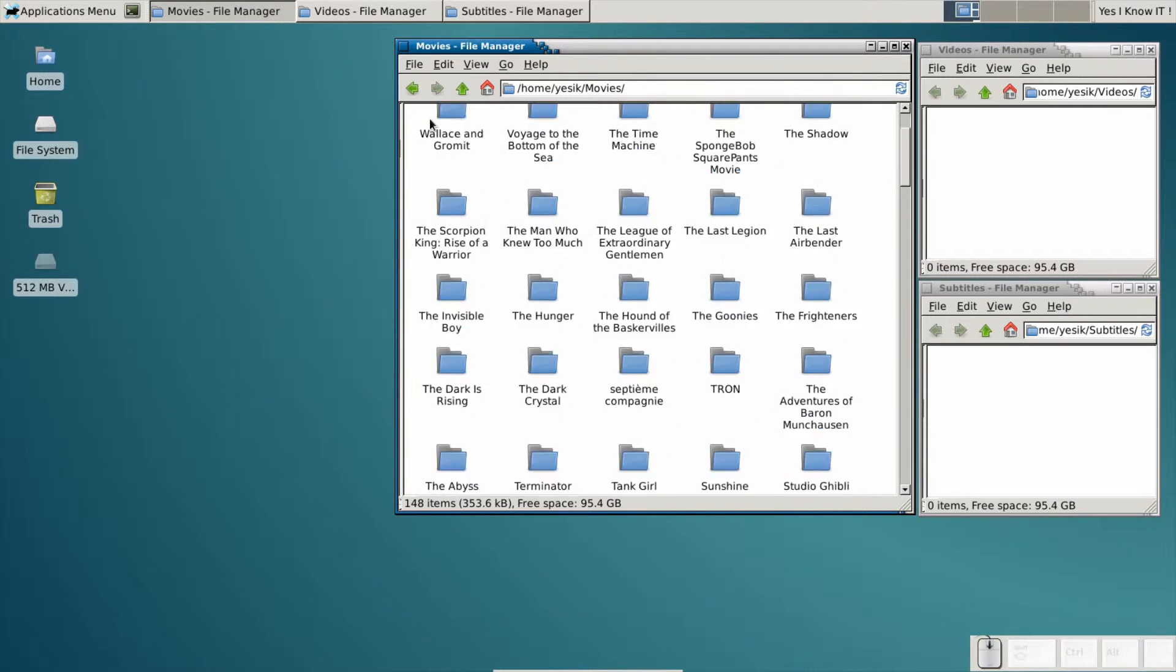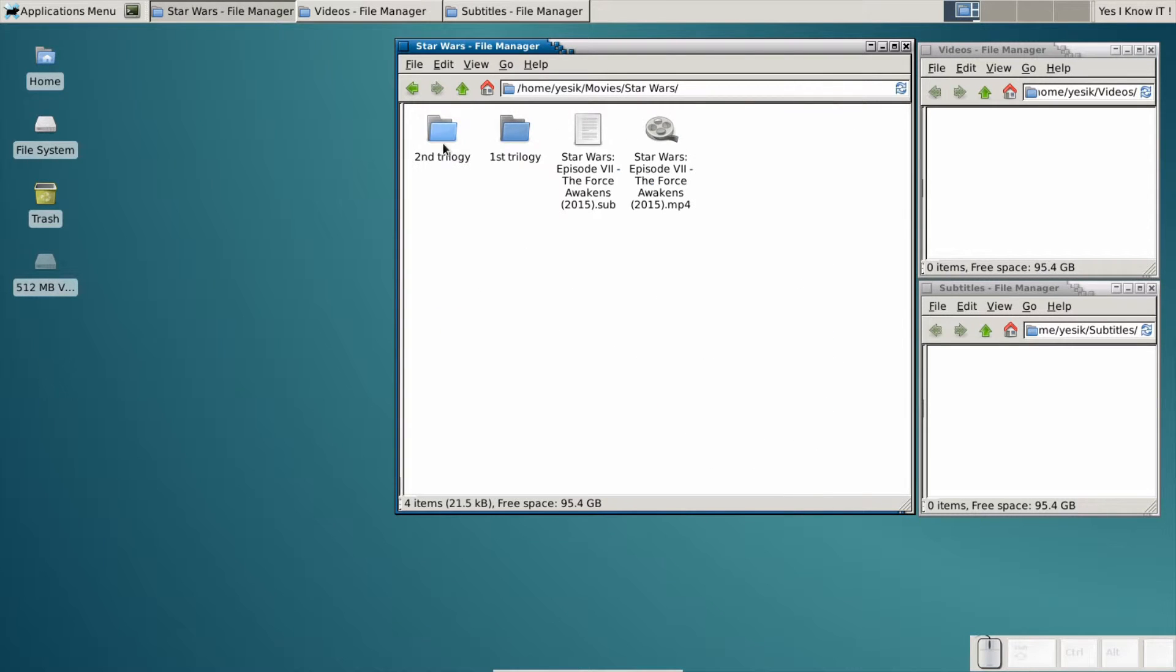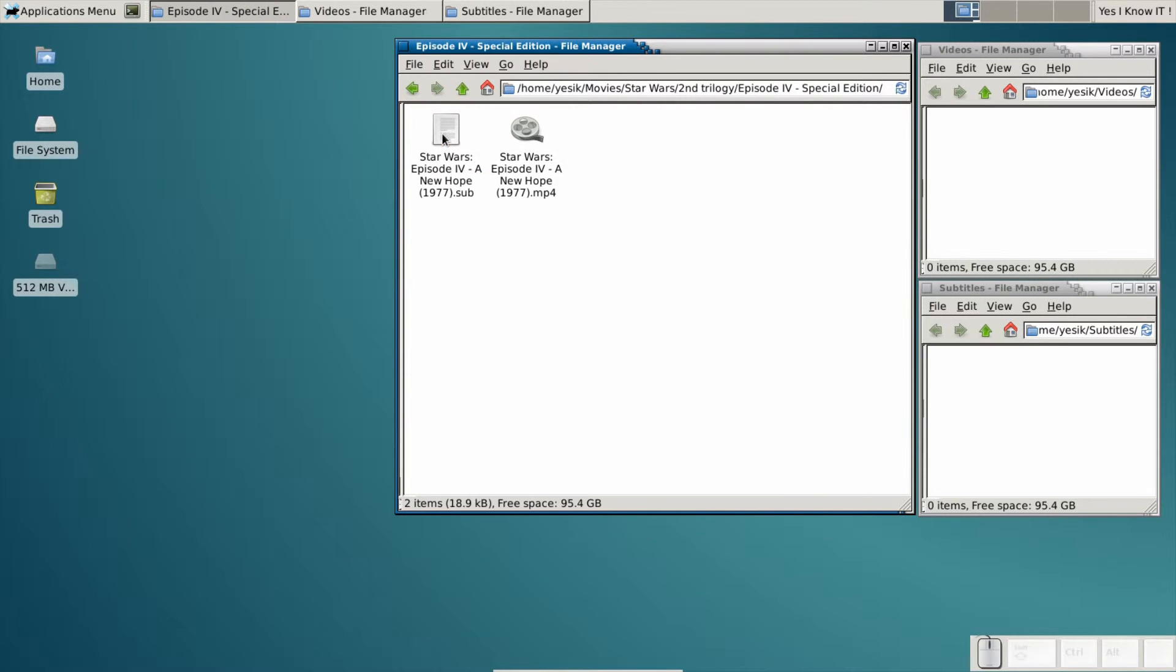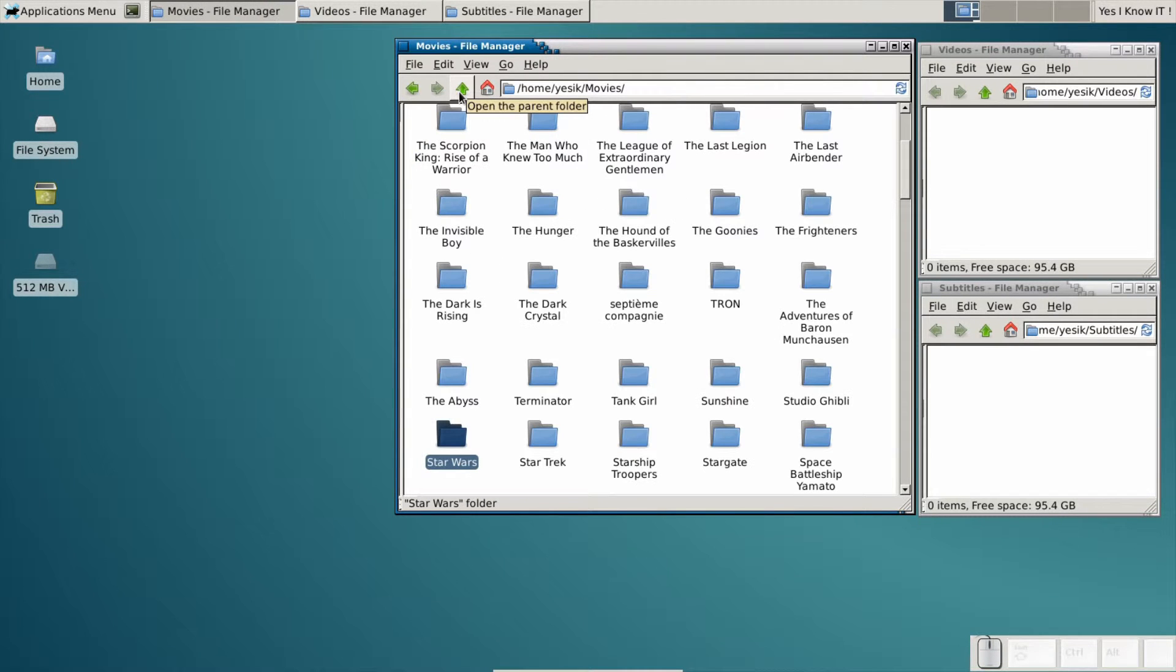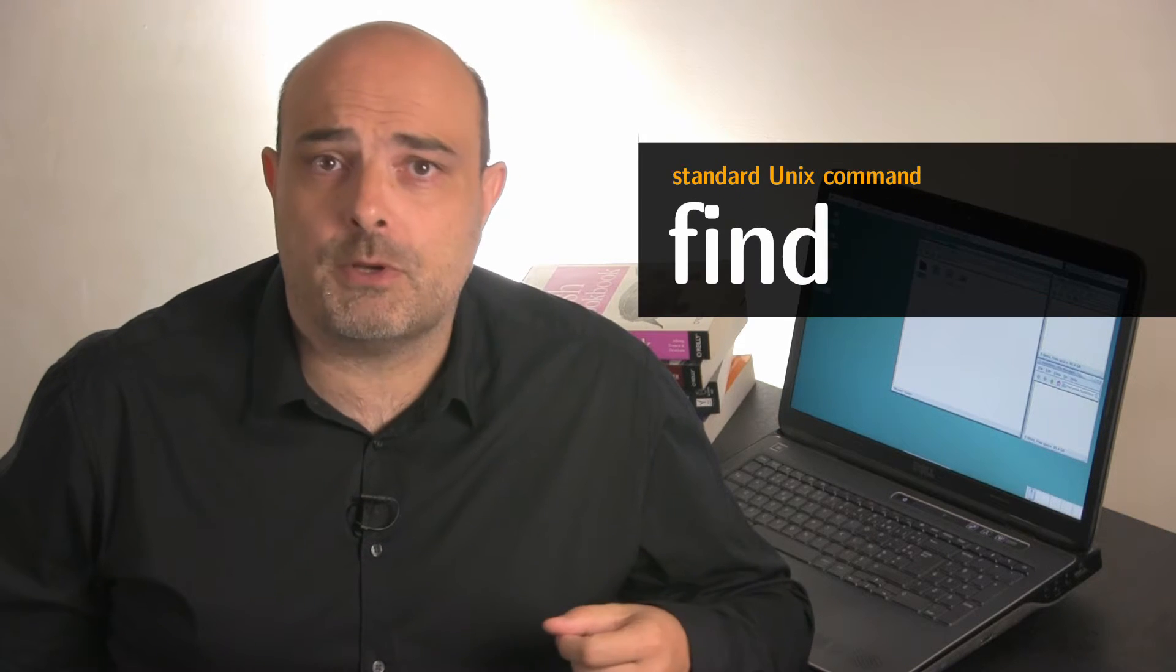To give you a simple example, the Star Wars folder has movies scattered on three different levels of subdirectories. And this is not the only folder in that case. As I don't know in advance the exact depth of each file, classic glob patterns are not really suitable to build a list of files to move. The traditional solution to solve that issue is the find command.